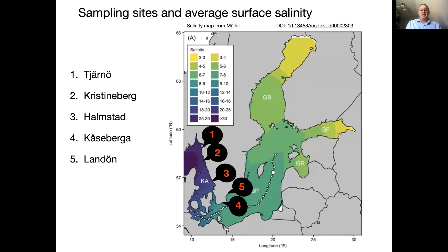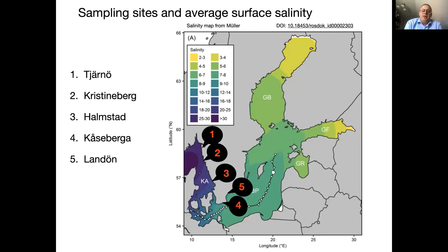We picked five places along the coast. Number one is at Tjärnö, the other big marine lab that we have, very near the Norwegian border. Number two on this map is Kristineberg. Then we have a more southerly location on the west coast, the city of Halmstad and its sandy beaches. And then two locations on the south and southeast coast: Håseberga and Löderup. The map also shows the average surface salinity along the coast — you can see marine conditions basically at sites one, two, and mostly also three, but the south and southeast coasts are more clearly brackish water places.